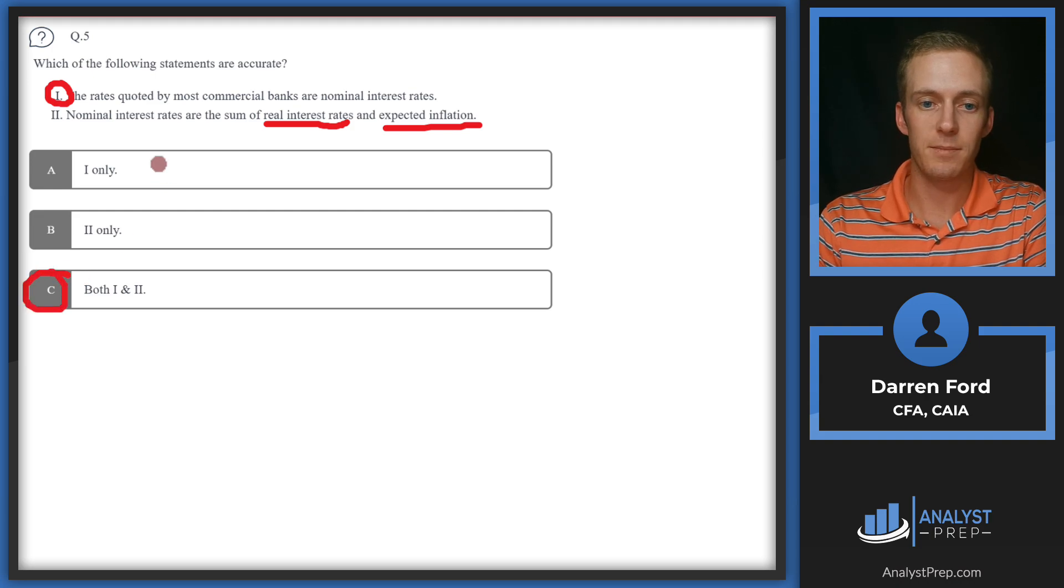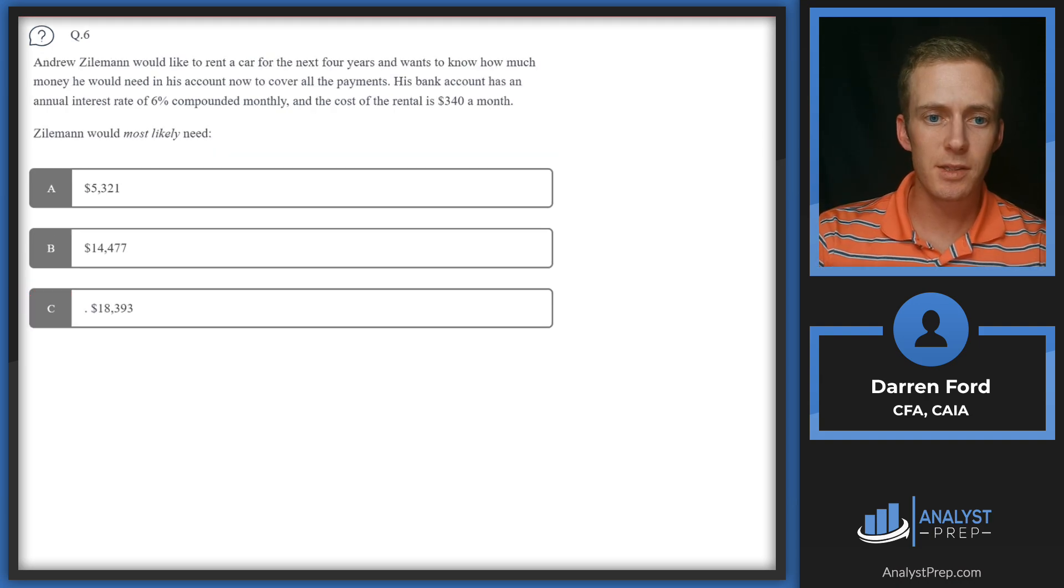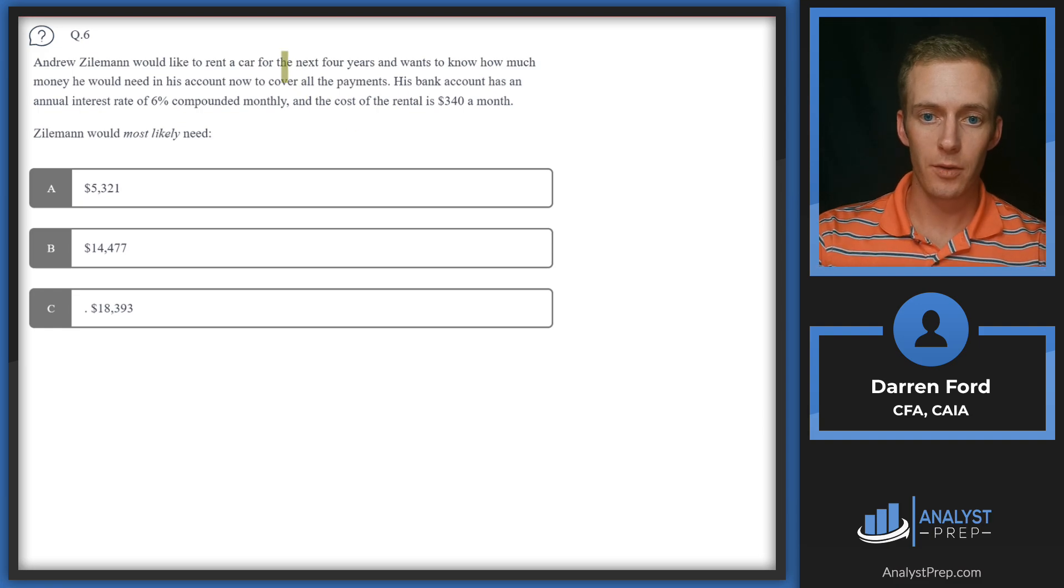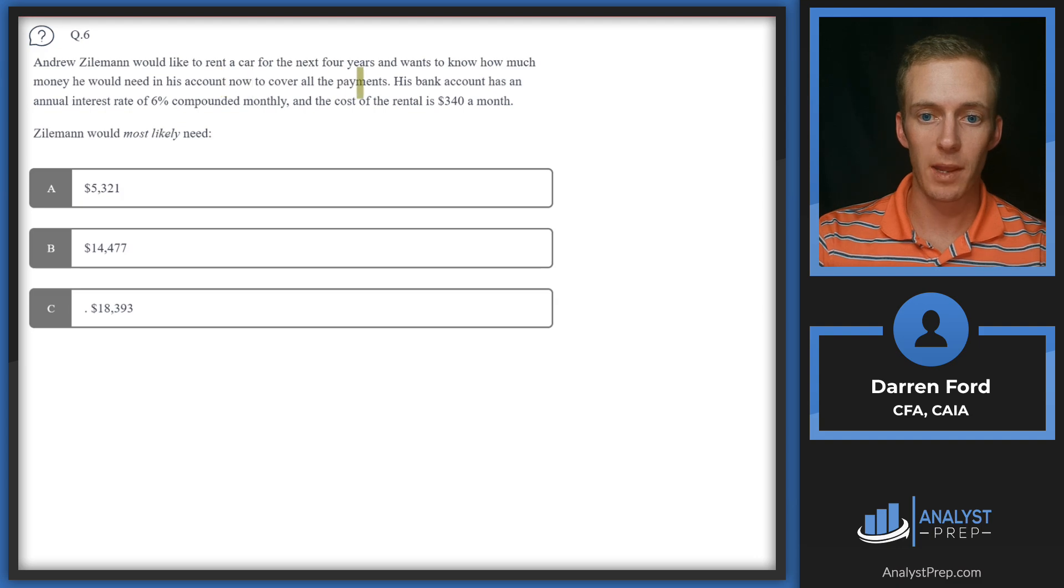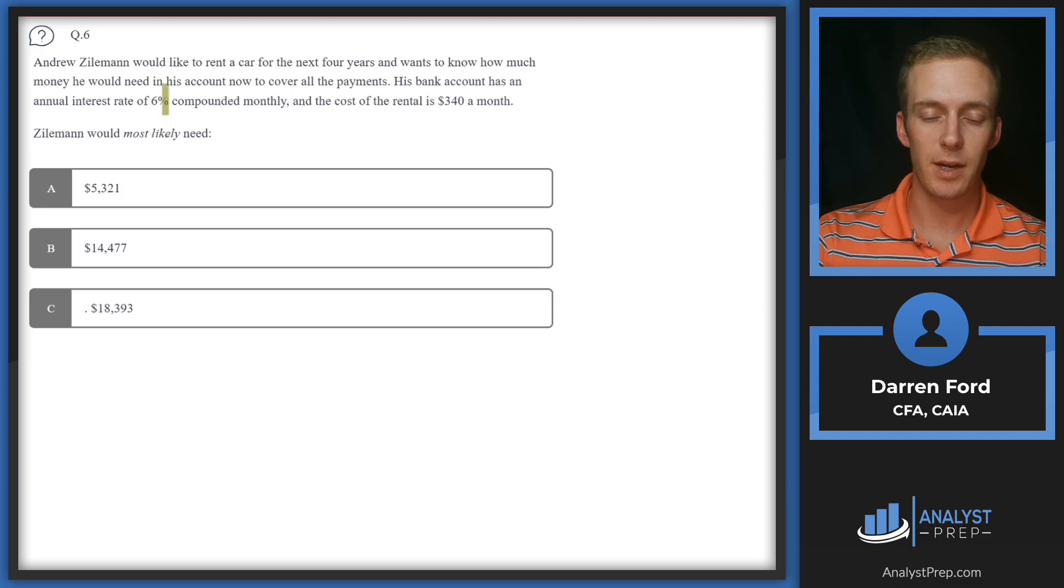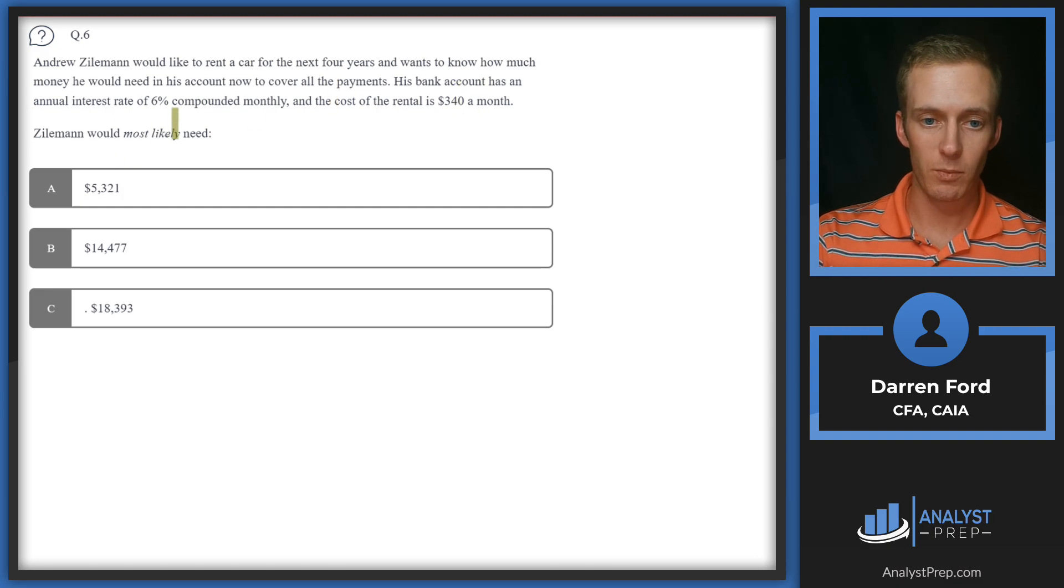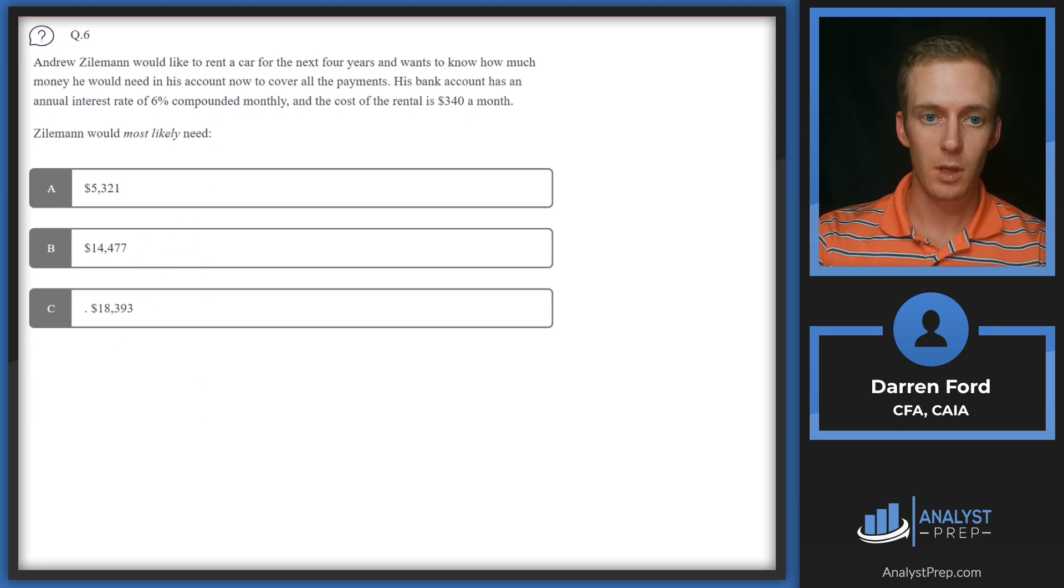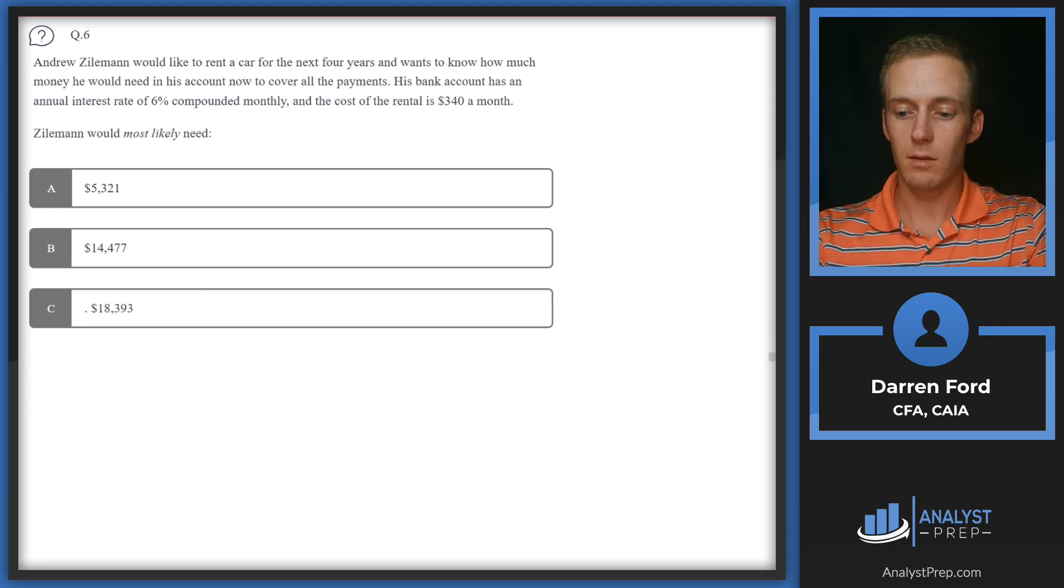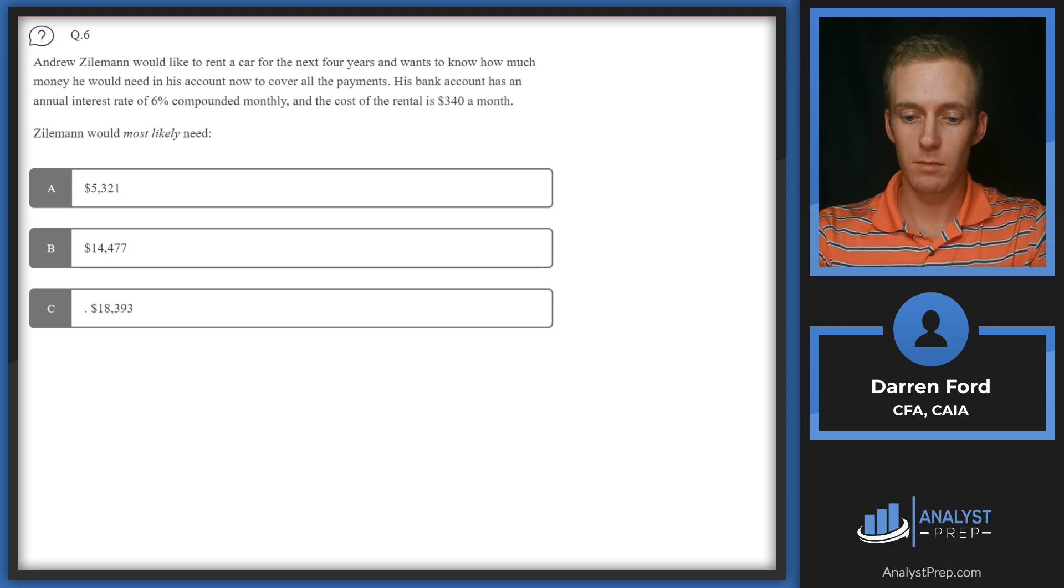Question six: Andrew Zileman would like to rent a car for the next four years and wants to know how much money he would need in his account now to cover all the payments. His bank account has an annual interest rate of 6% compounded monthly and the cost of the rental is $340 a month. Zileman would most likely need—I'm going to pull in the numbers that we're going to be plugging into our financial calculator.